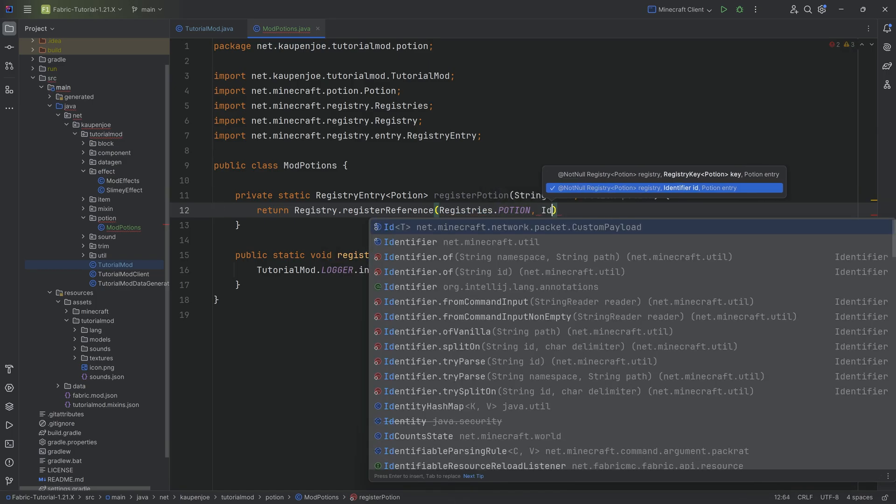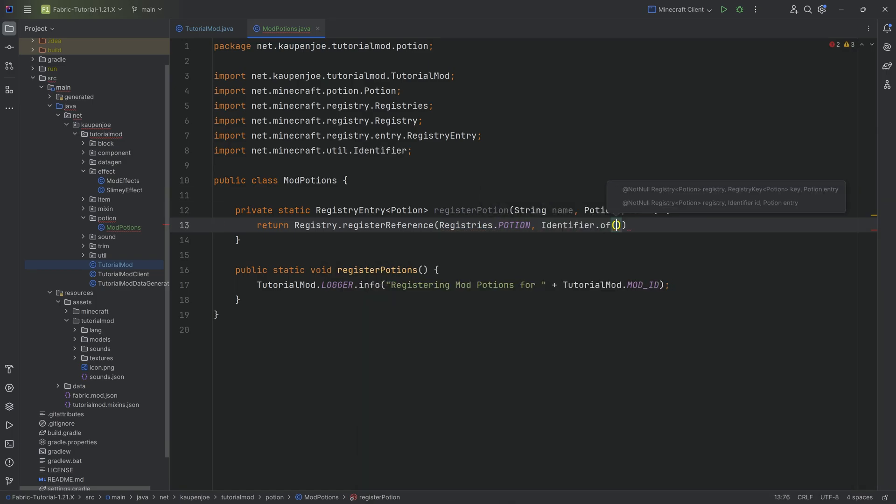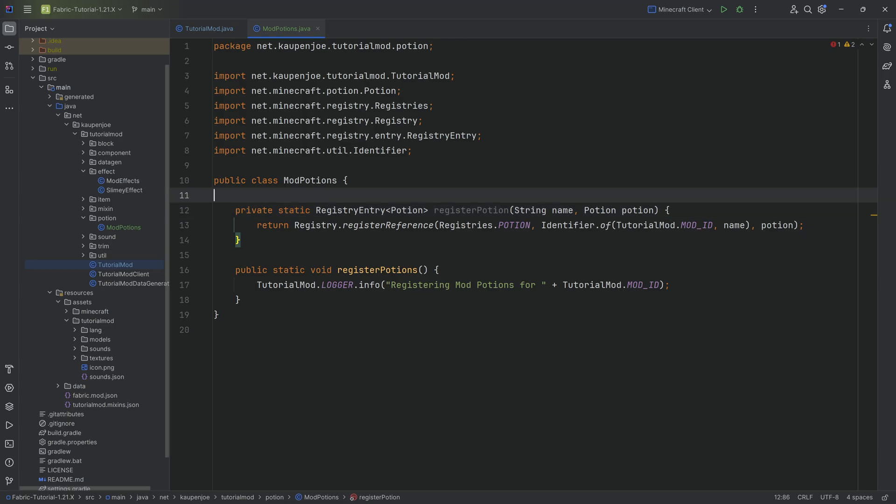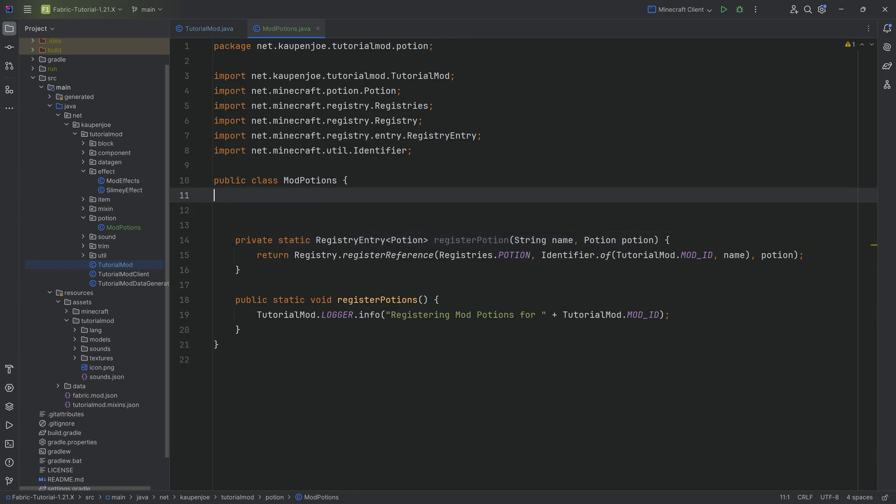And then identifier.of, tutorialmod.modid, passing in the name. And then after the first closing parentheses, passing in the potion over here as well. And that is going to be everything we're going to need.